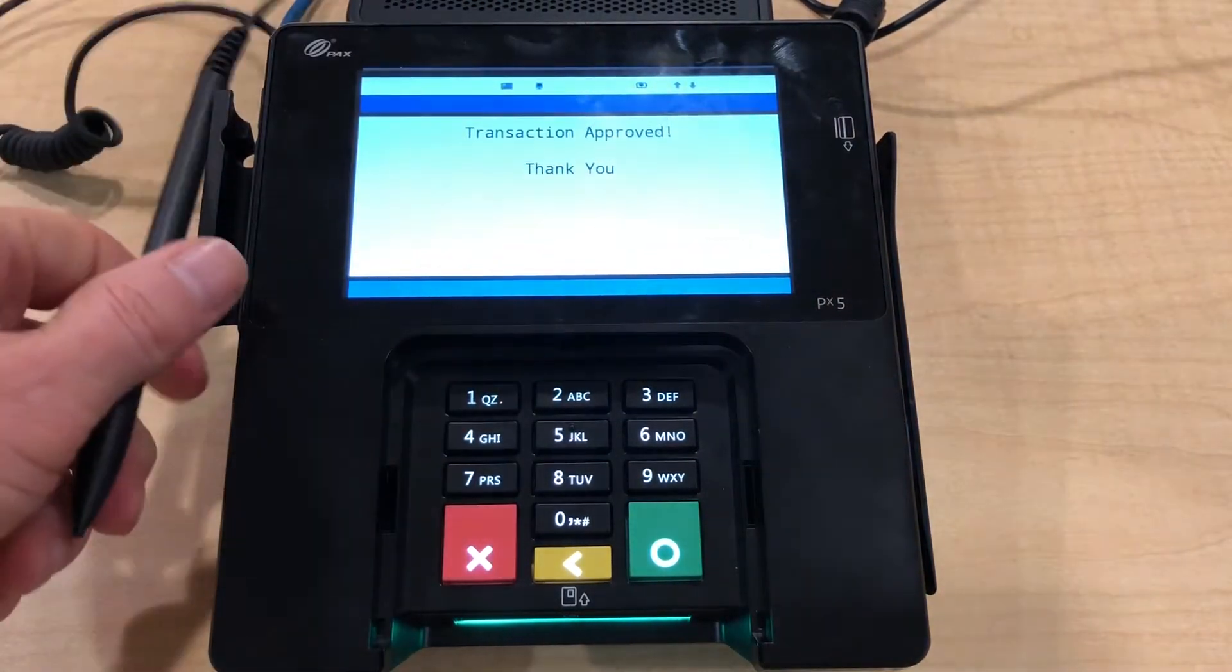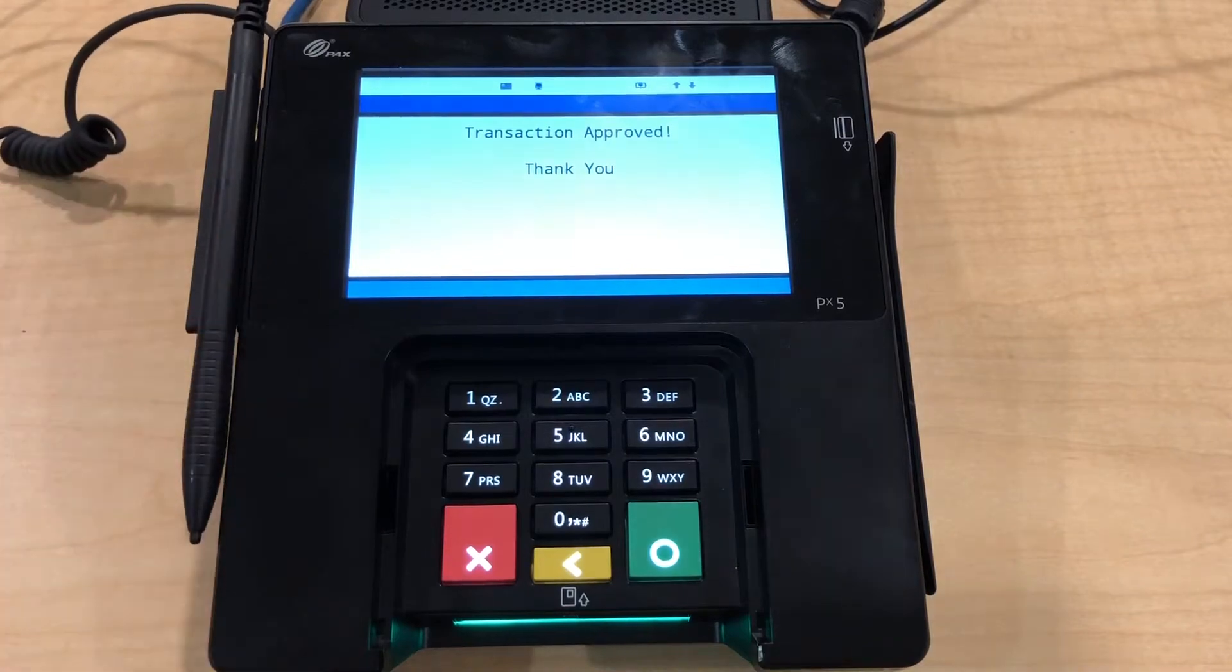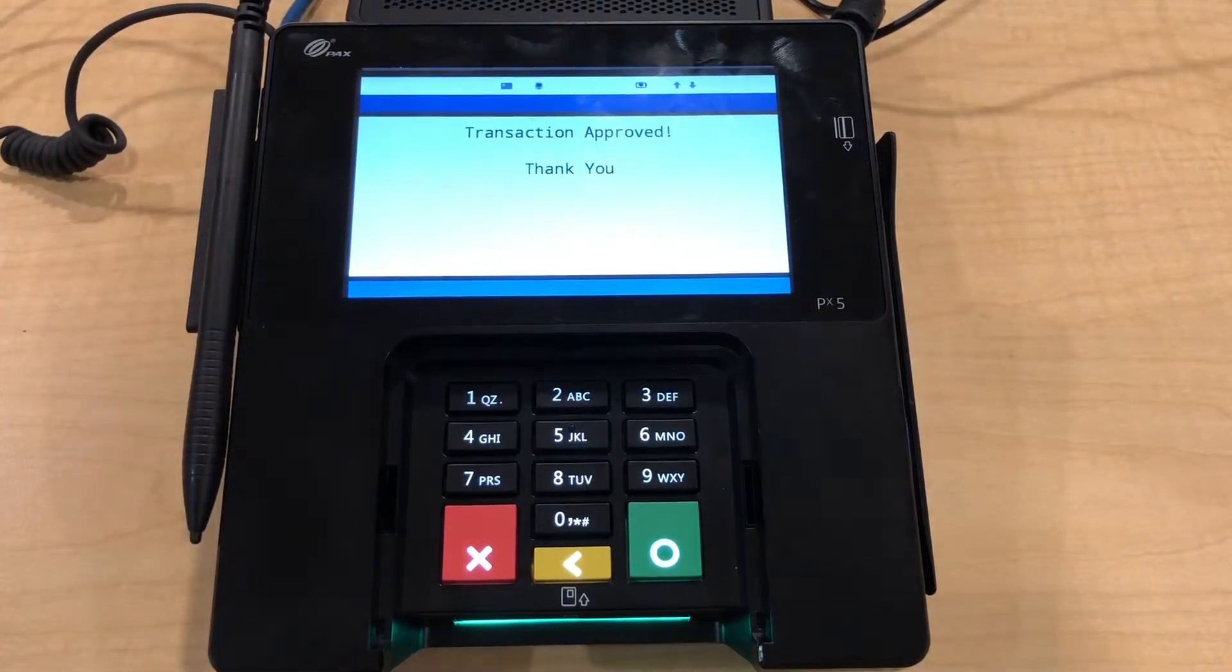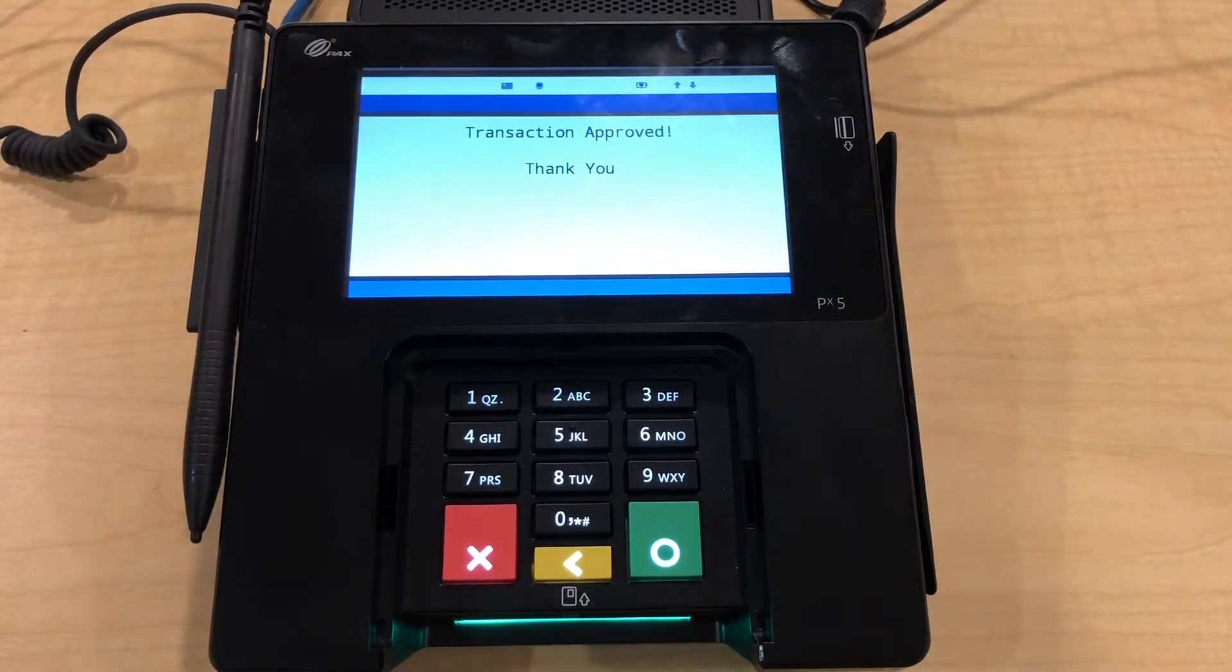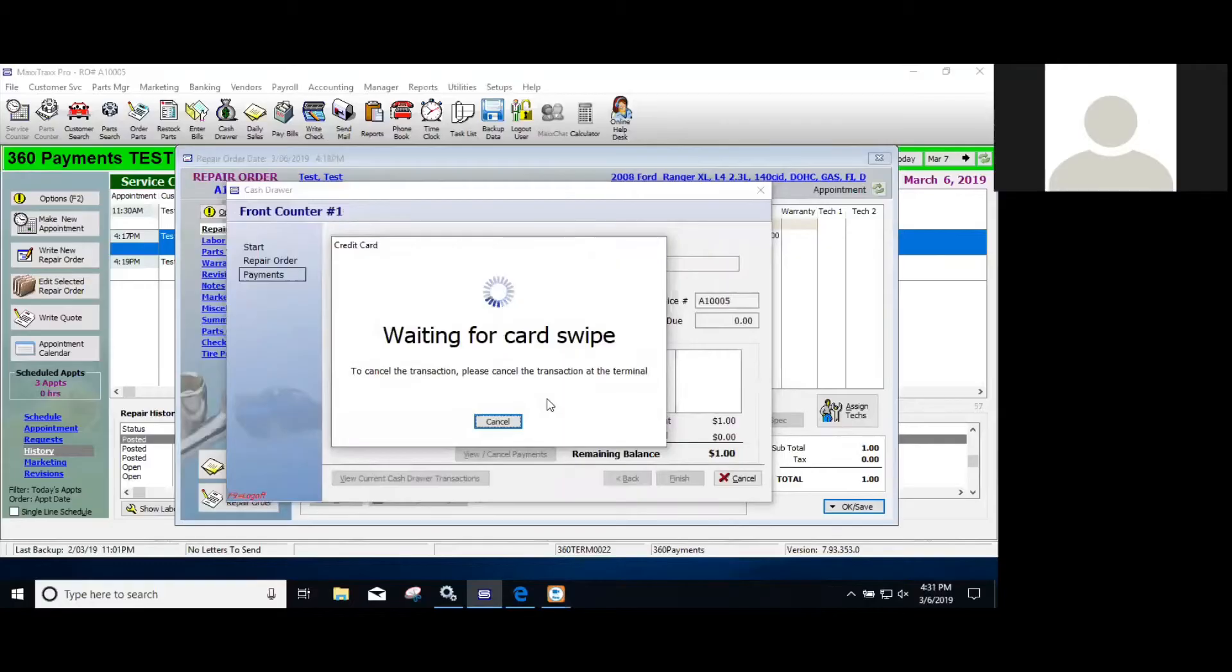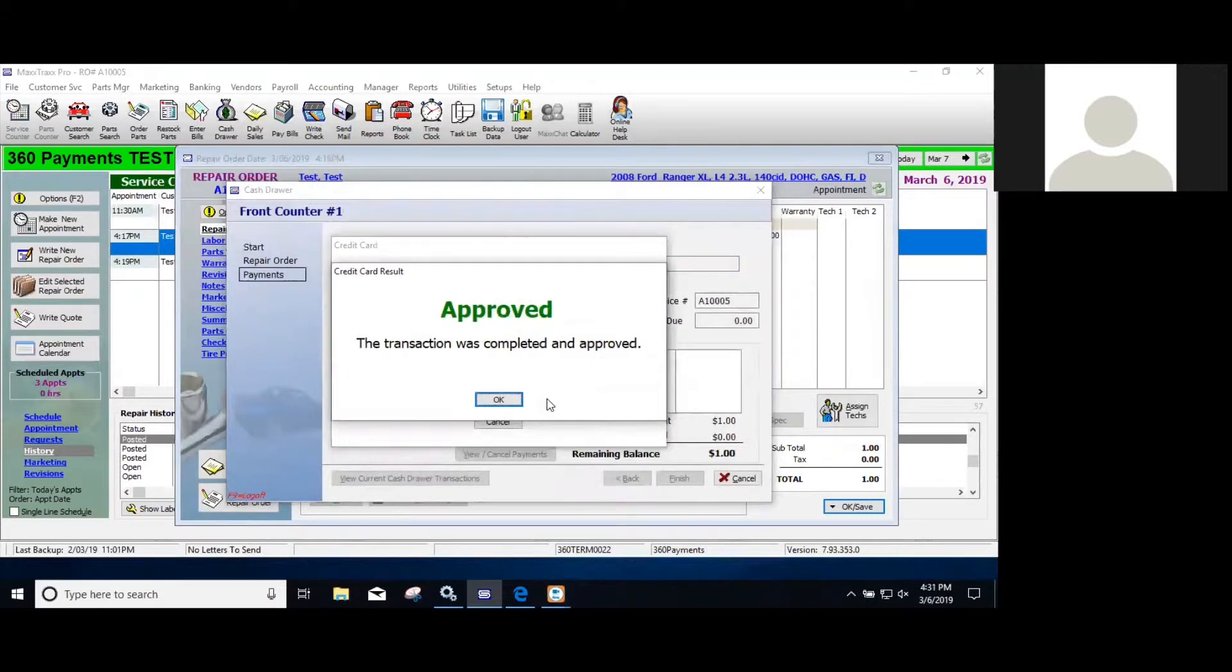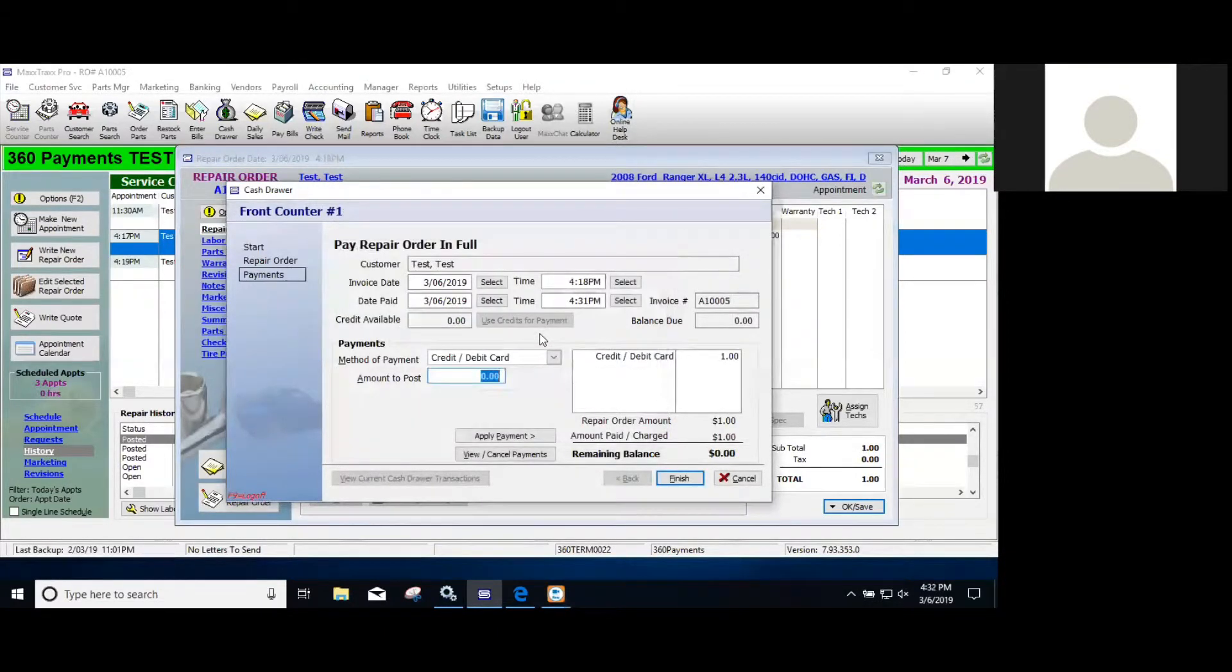After the customer signs, it will then update that transaction information in the software as approved and it will mark the repair order as completed and paid.